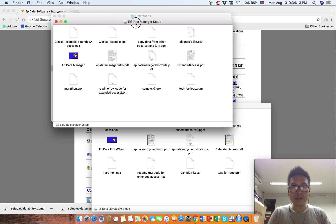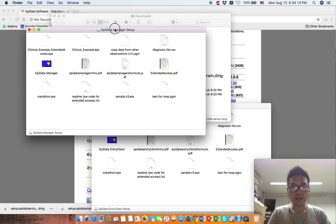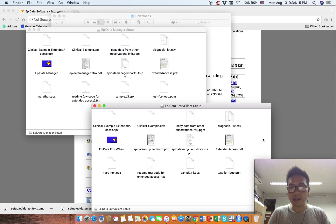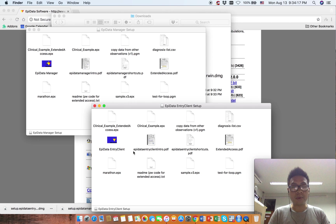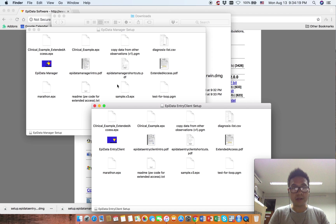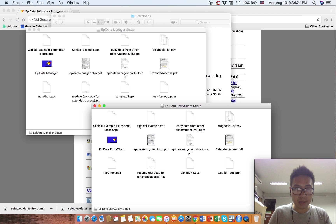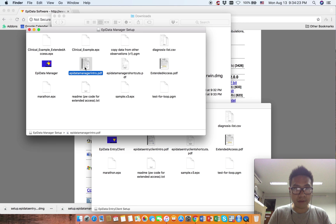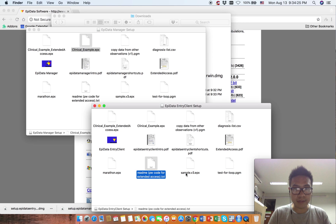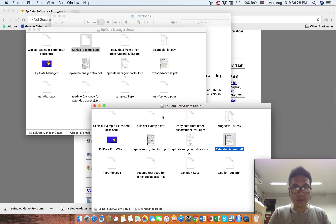As you can see, EpiData Manager and EpiData Entry Client both have very similar data structure but different names, like different examples and different readme files.